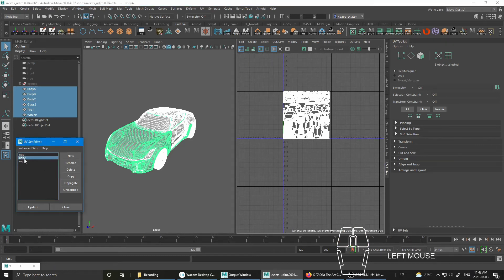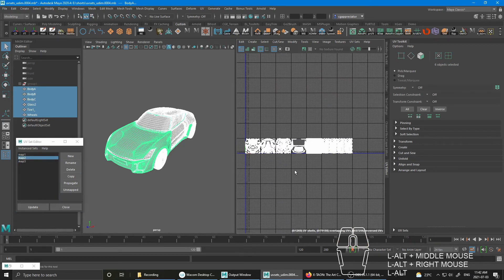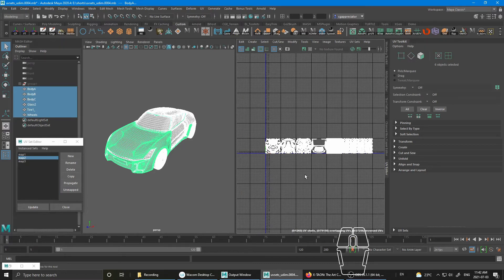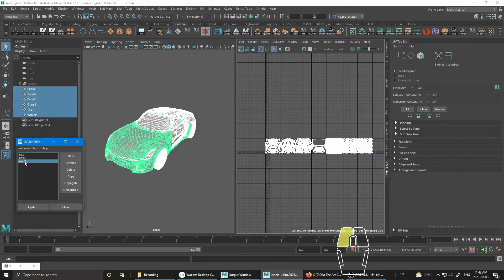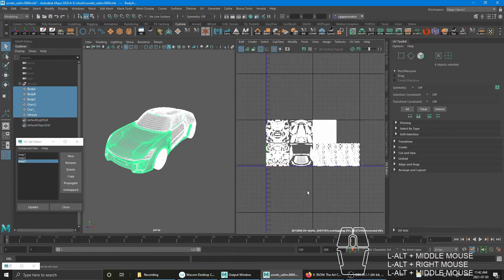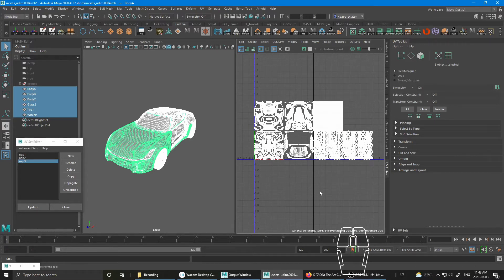And Map 2, I have it set up as UDIM UV layout. And then Map 3, I just did like two UV tiles just to demonstrate. It's just to have a different UV set for every single set.